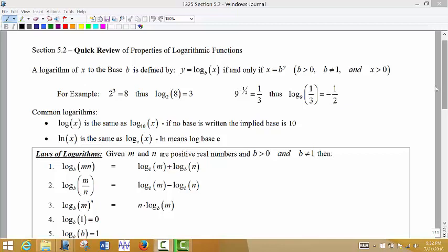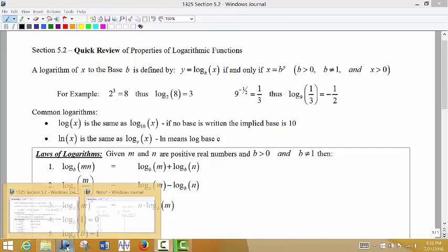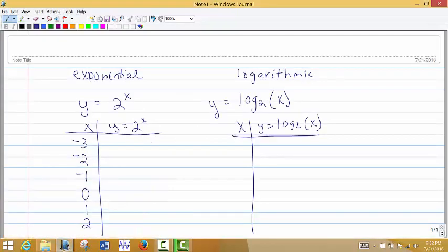To explain logarithms, I'm going to go back to the idea of what an exponential function is and how it relates to a logarithmic function. An exponential function is a function that has a positive base and an exponent that is a variable. So if we were to work with this exponential function, if I put in an x value, it becomes the exponent on the given base.